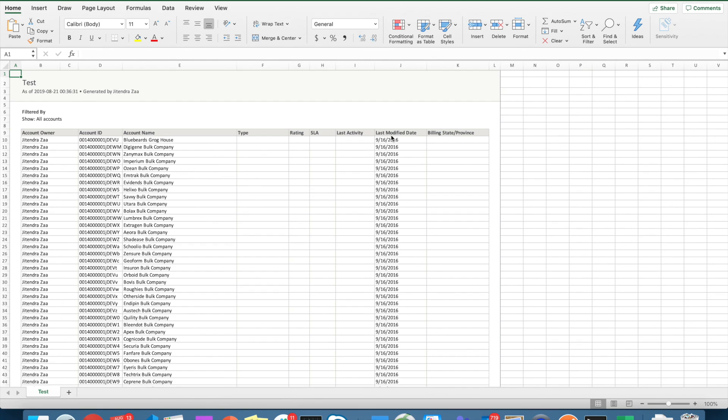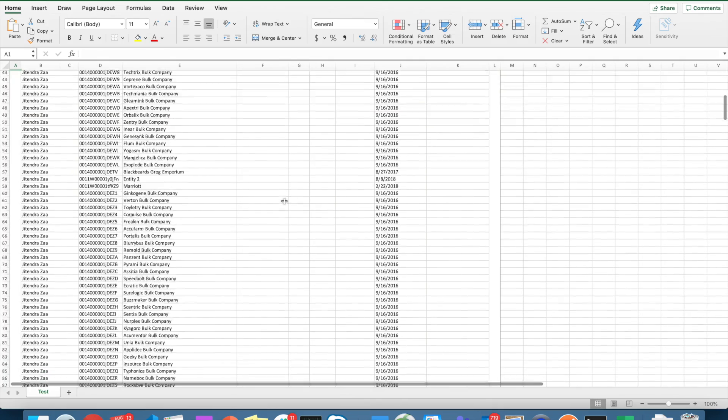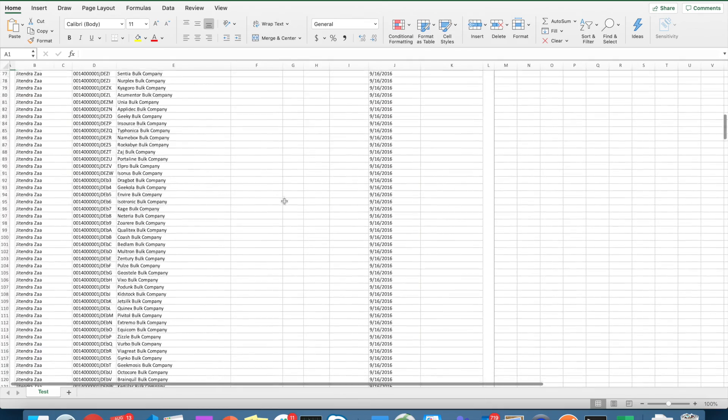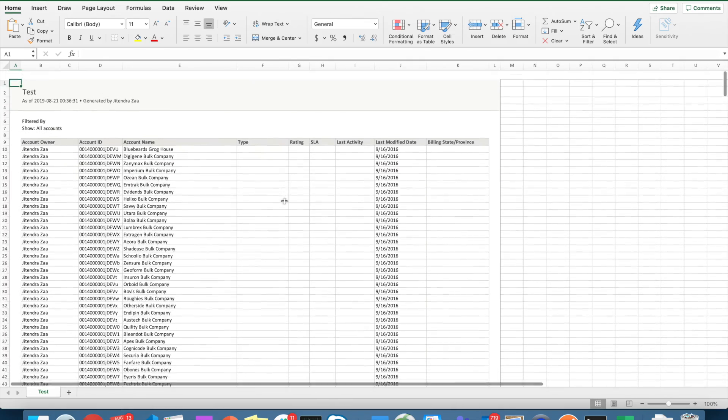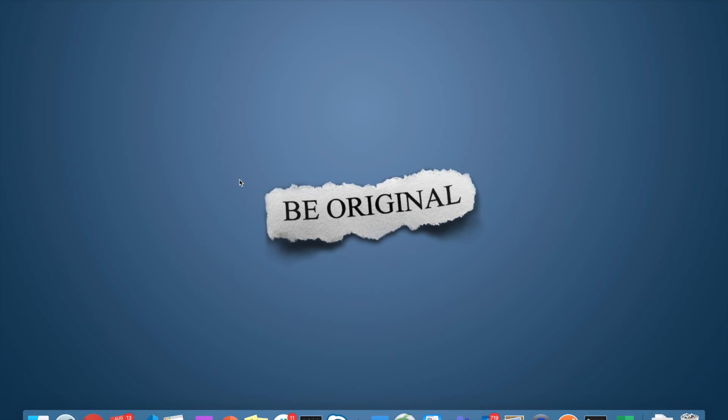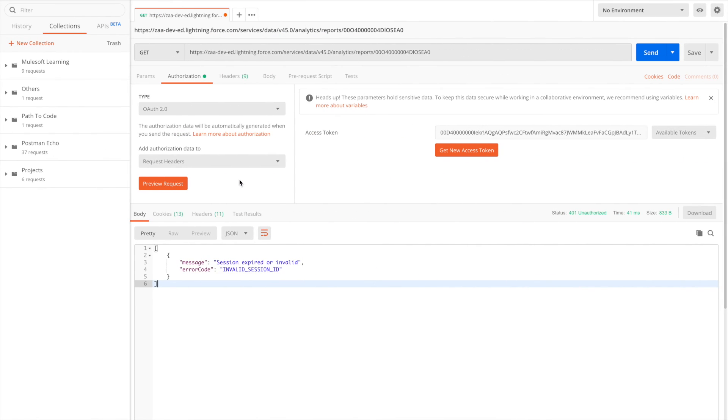And as you can see, this report has been downloaded with the help of curl using Analytics REST API.